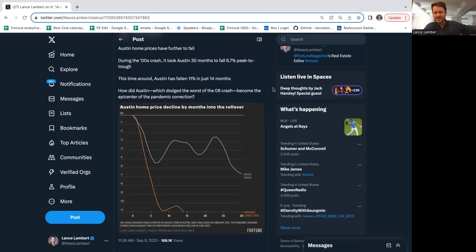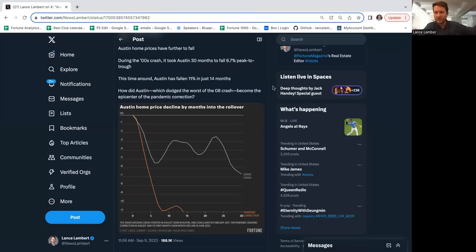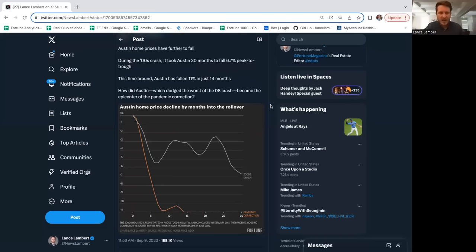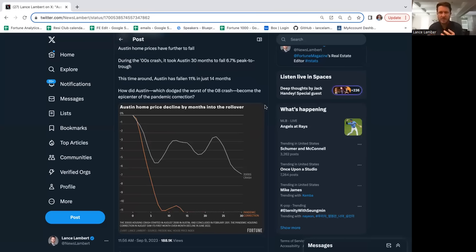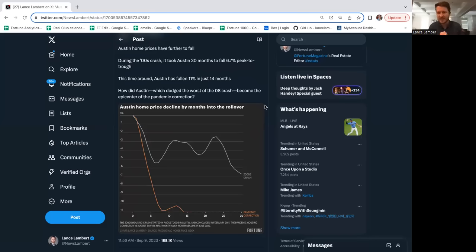During the GFC crash nationally we were down 27% from peak. Right now the national market is pretty much flat from peak. John Burns has Austin down 12%, Black Knight has it down 14.5%, Zillow has it down 15.5%, so somewhere between 11 and 16%.